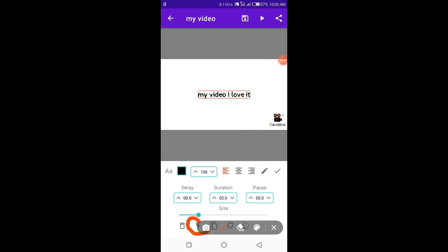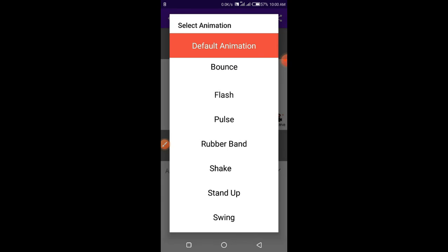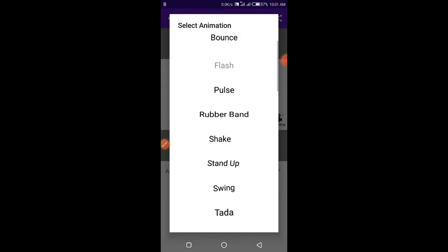There is another animation option present here. These are the different animation styles — you can use whichever one you like.